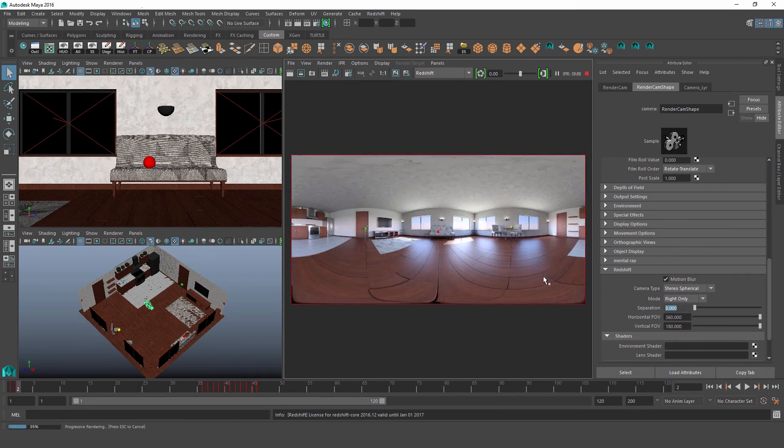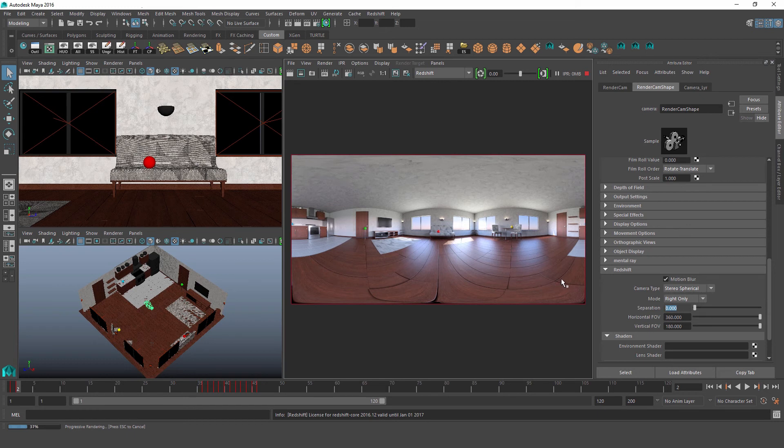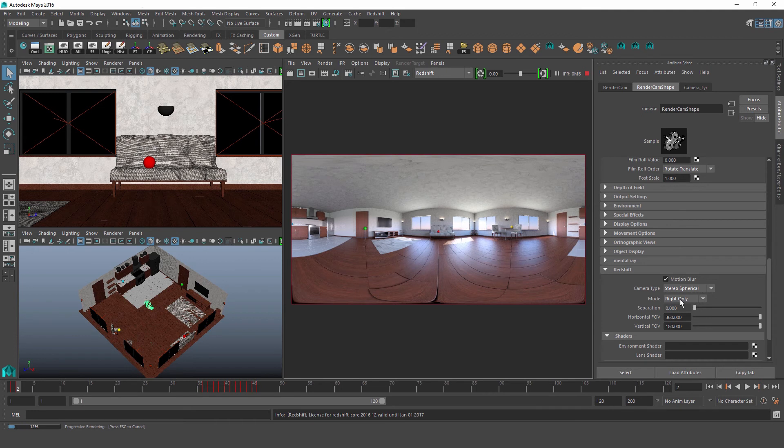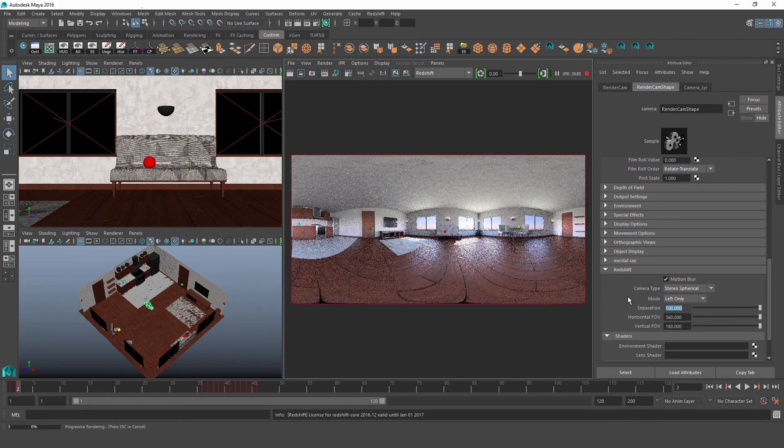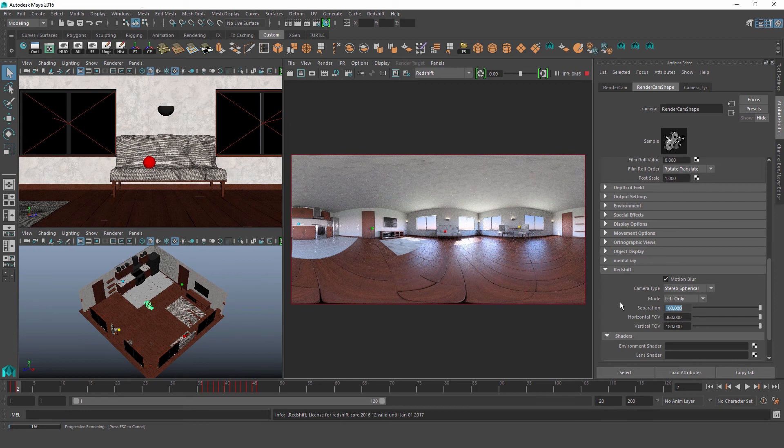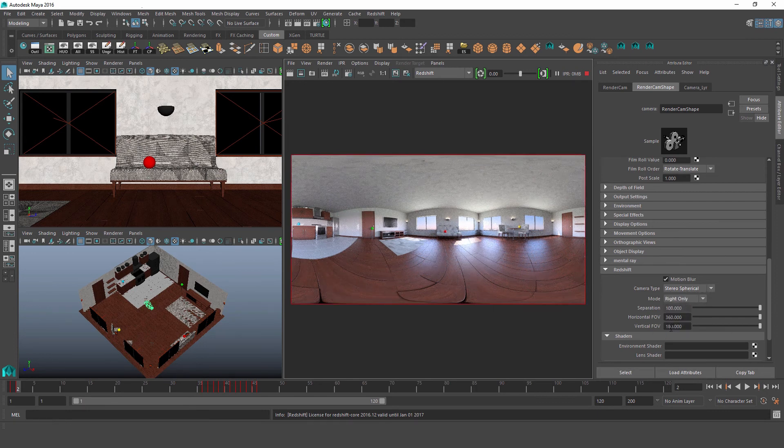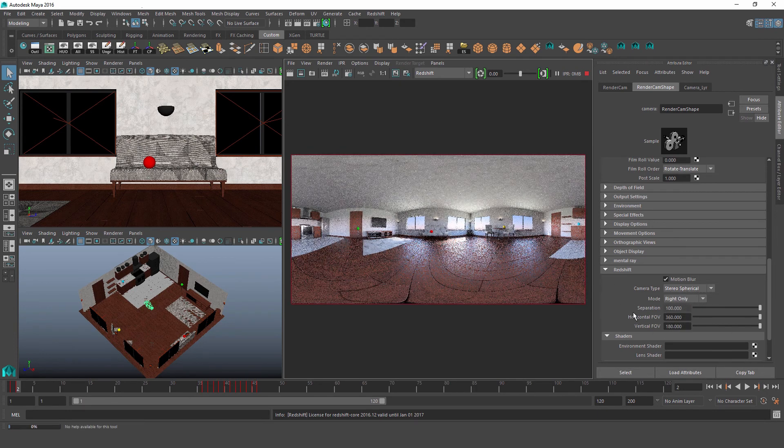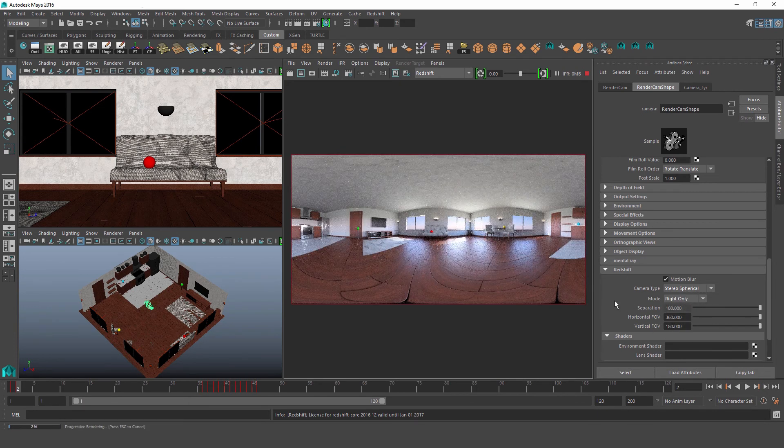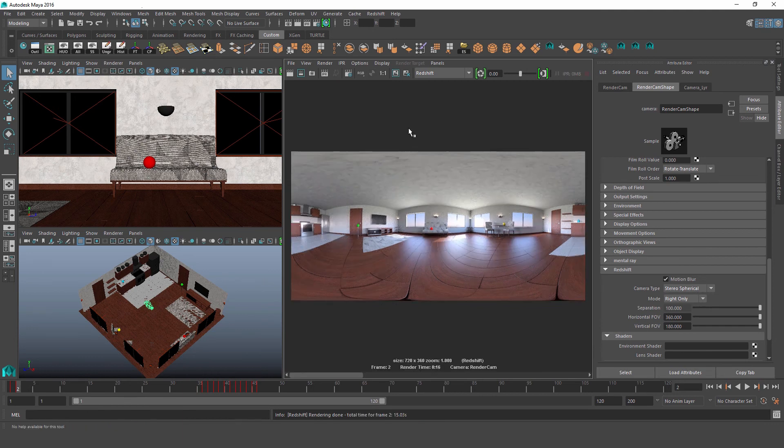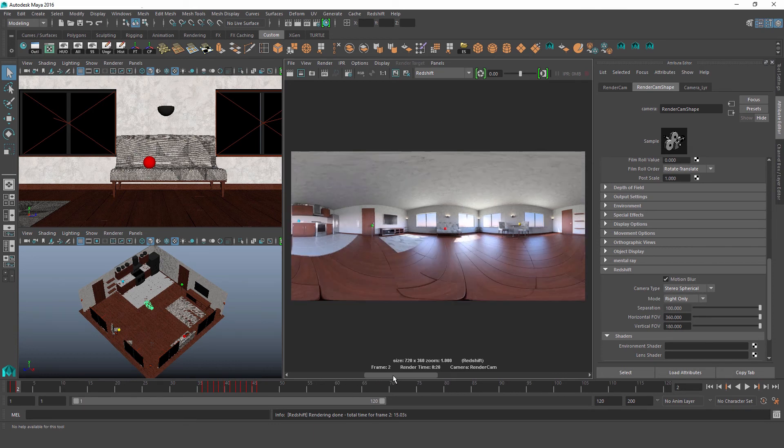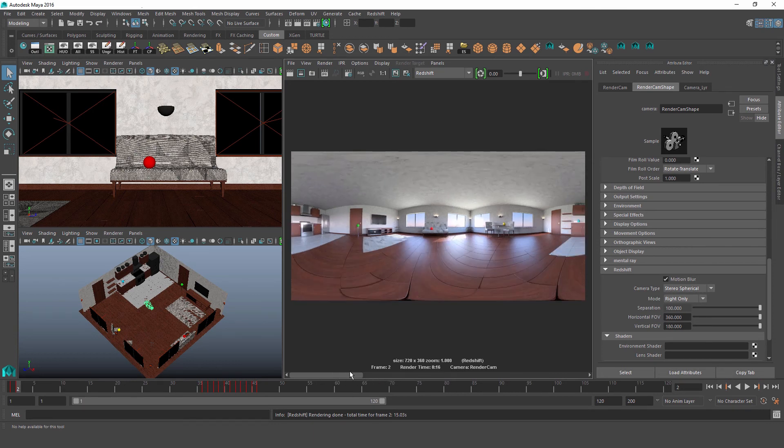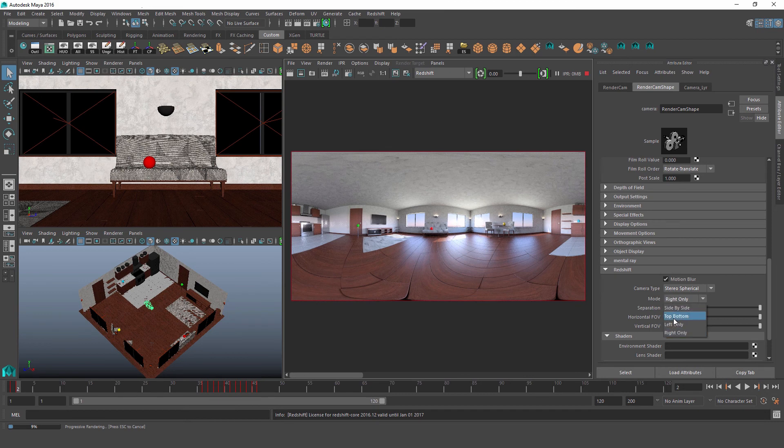So our next attribute is separation, which is literally how far apart we're capturing the images for each eye. Right now, since separation is at zero, we don't see a difference between the left and right. But let's set this to 100 centimeters, and I'll go ahead and do one test render of the left and one test render of the right so we can compare the two. Now if we compare the two images, we can see that the two eyes are being captured from slightly different spots. And it's also easy to see if we're in top-bottom mode.